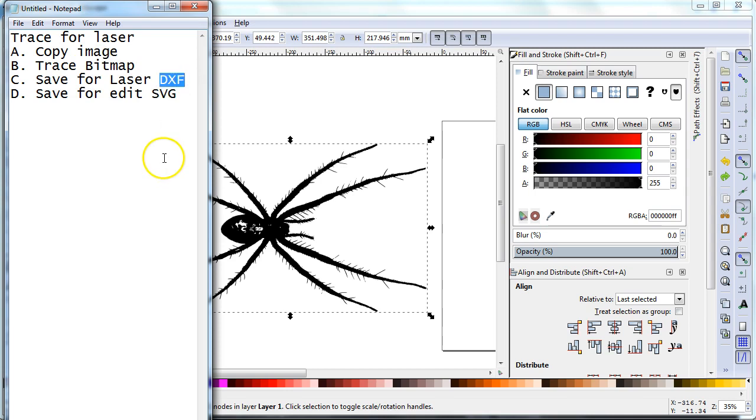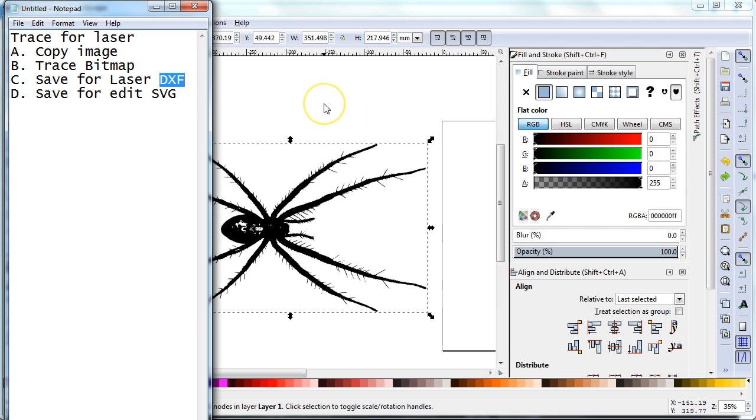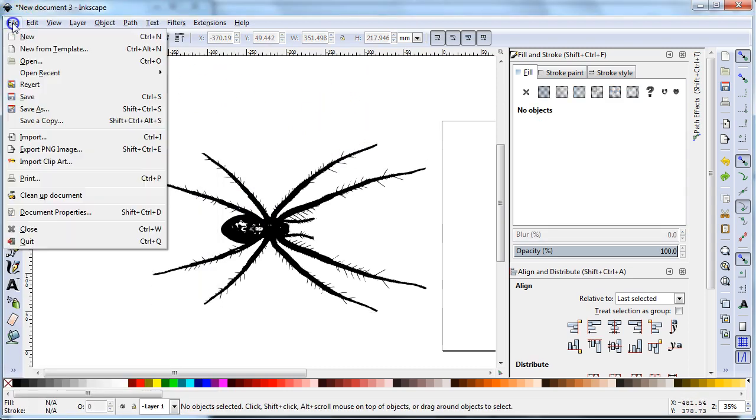Our laser takes DXF files as do most CAD programs for importing and things like that. And I also want to save it to edit it in case I want to change things around later. The DXF file doesn't save enough information for me to open in Inkscape and do anything with it like make any changes to it.